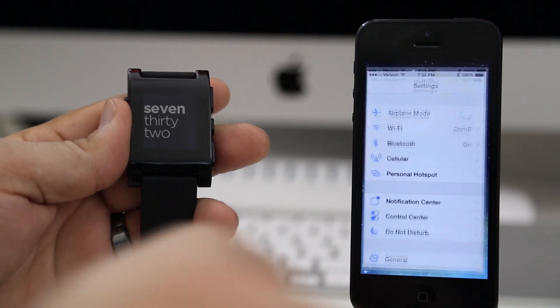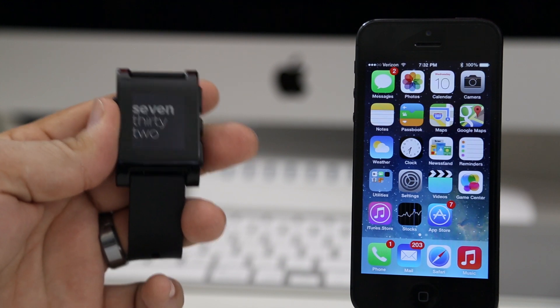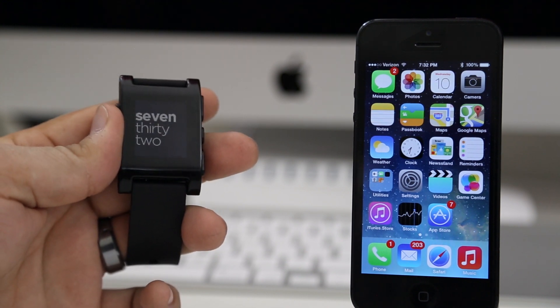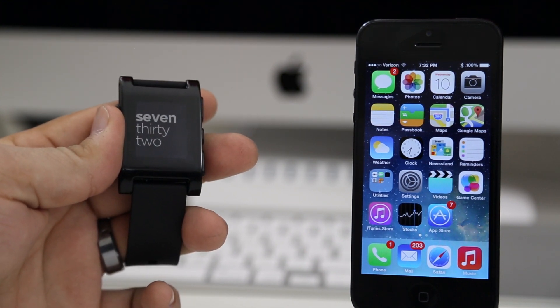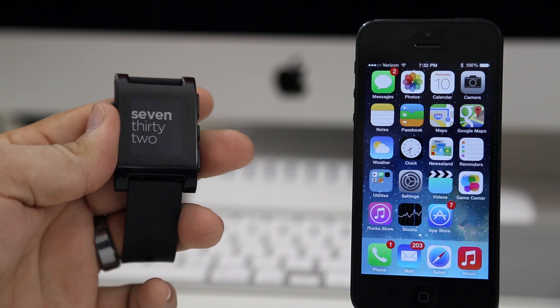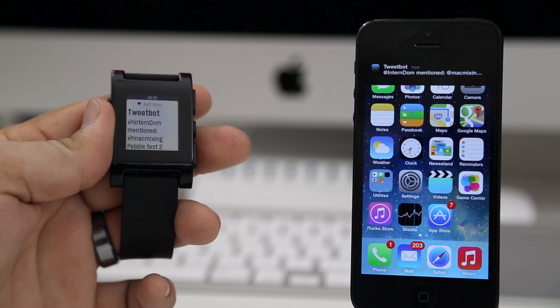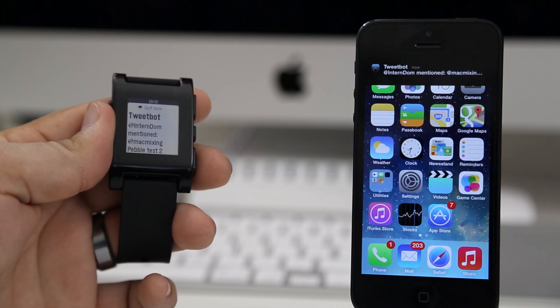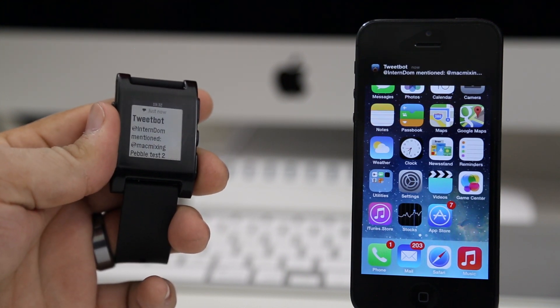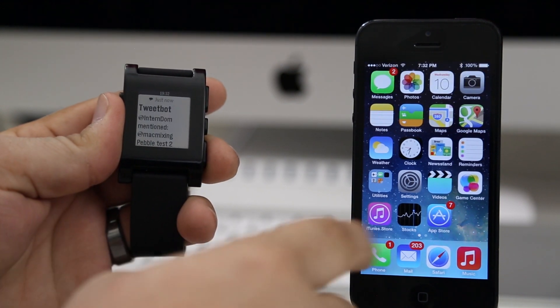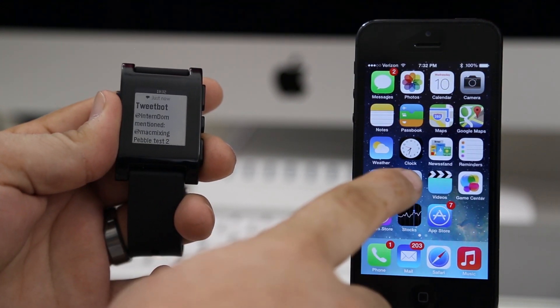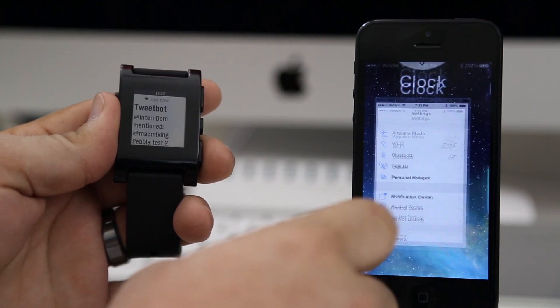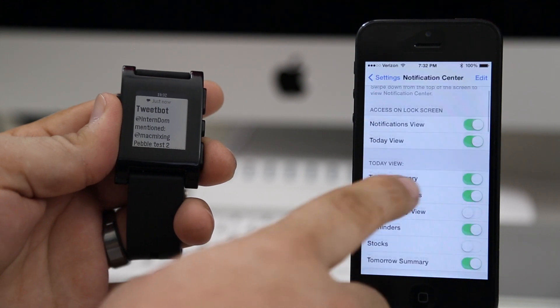Here I'm going to send myself a tweet now and you'll be able to see that I do in fact get Tweetbot notifications on my Pebble watch. And there you go, it says Tweetbot and I mentioned myself 'Pebble test two' right there on the Pebble watch. It's pretty awesome with this new API in iOS 7 for Bluetooth notifications.